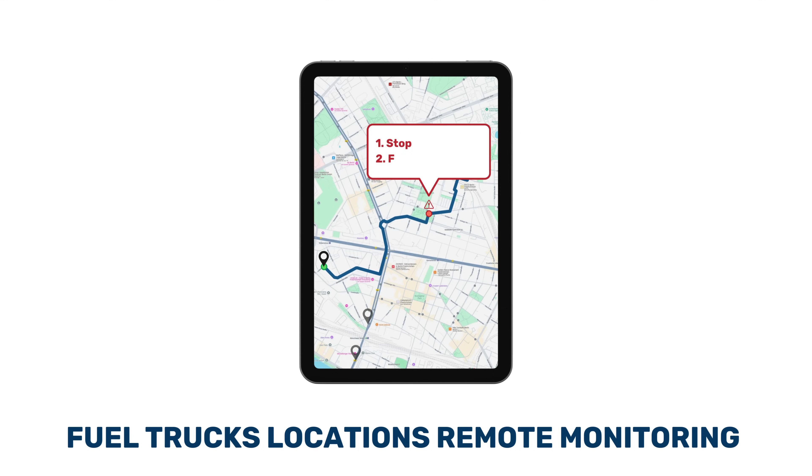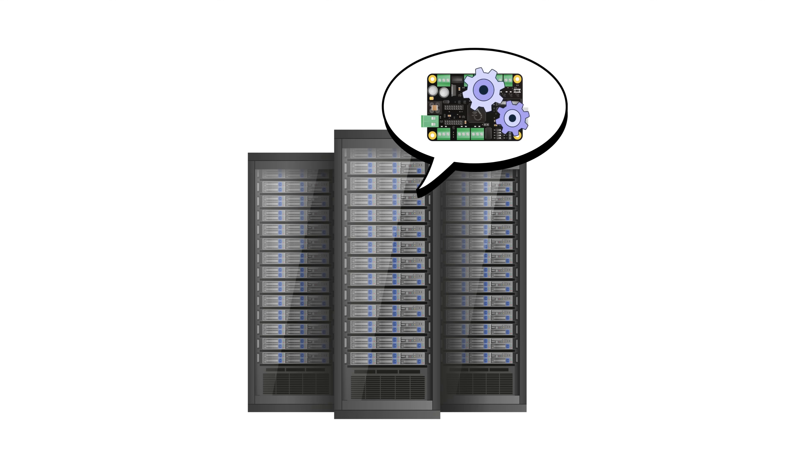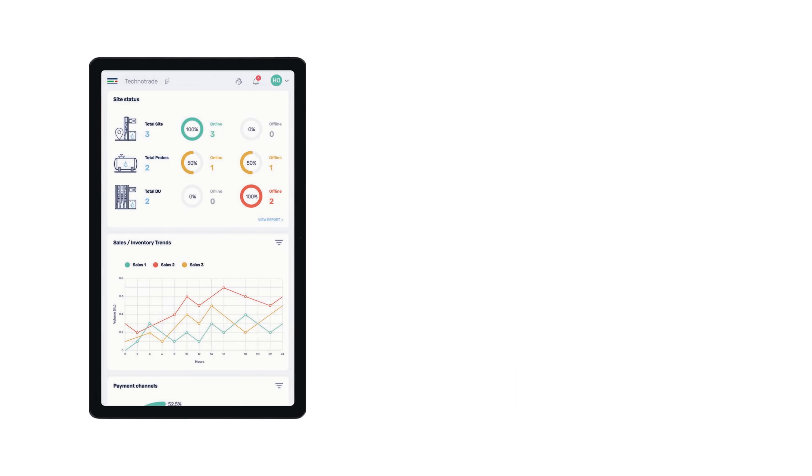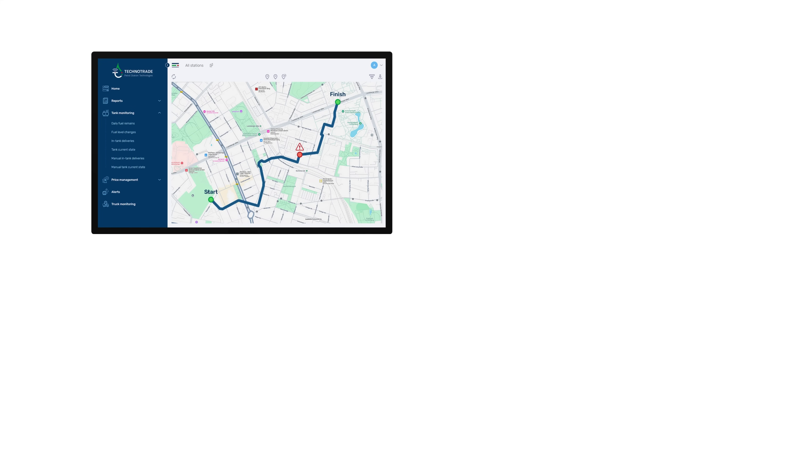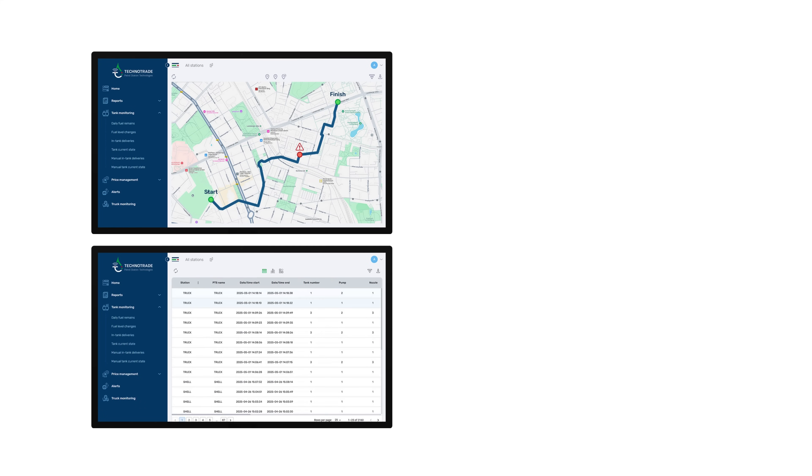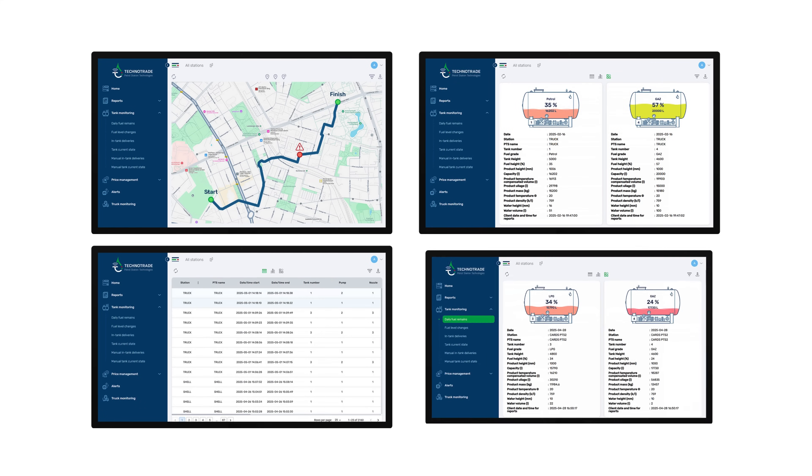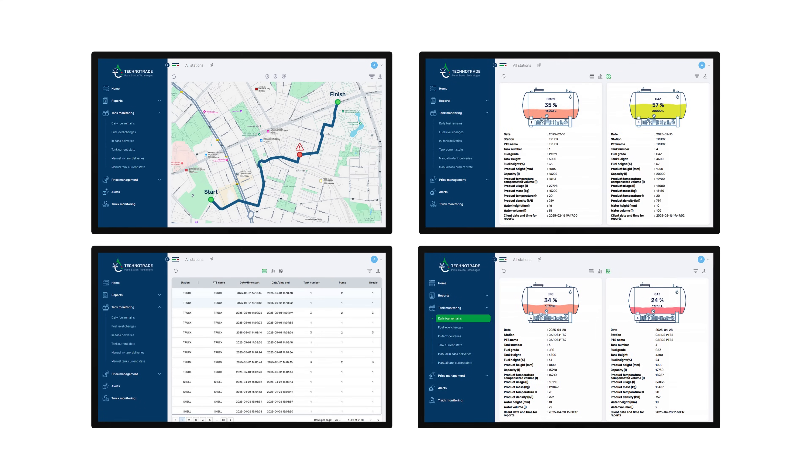PTS Monitor software is installed on a central server where all data from the PTS2 controller is automatically uploaded. It enables the user to obtain comprehensive reports about all fuel delivery truck activities such as the route traveled, locations of stops, changes in fuel parameters in the tanks, in-tank deliveries, performed fillings, and registered alerts.